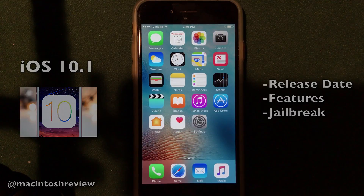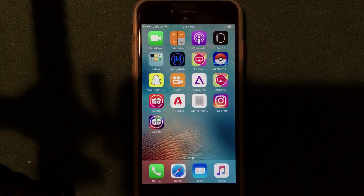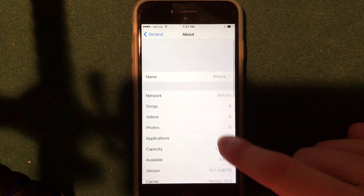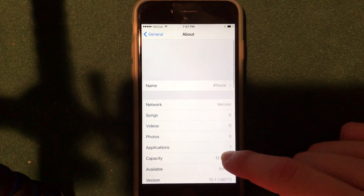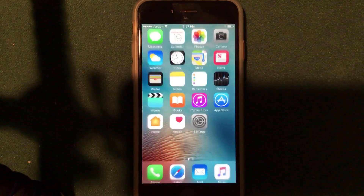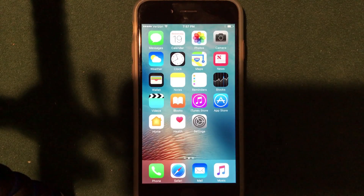I have iOS 10.1 here installed on my iPhone 6, as you guys can see right here — iOS 10.1 — and it does work very, very well on the iPhone 6 and all iPhones, iPads, or iPod Touches alike.